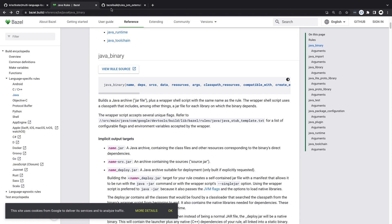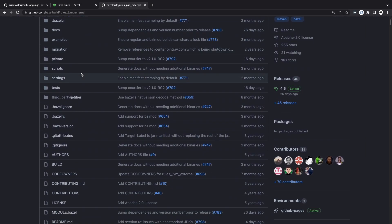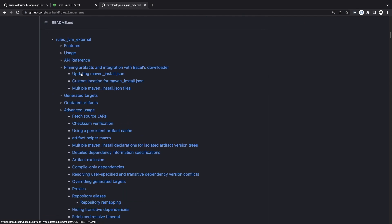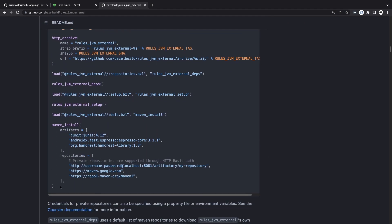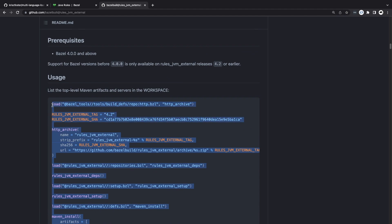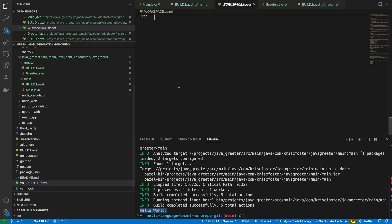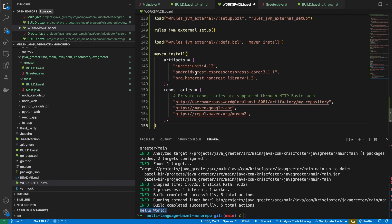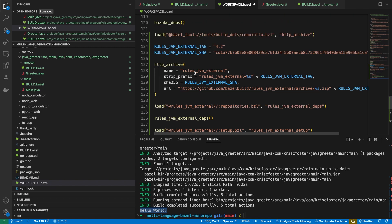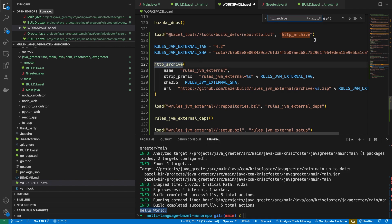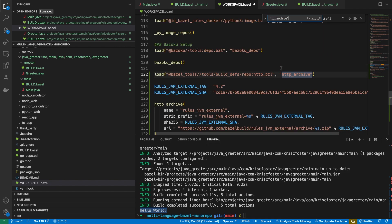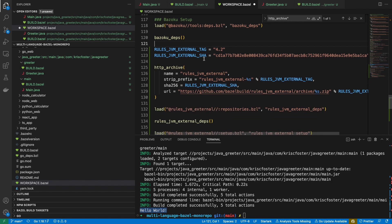Right now, the best way to do this is to use rules_jvm_external. This is another Bazel ruleset, and as usual you can bring it in like this. They show you the code you need to put in your WORKSPACE in the readme. We're going to look in our workspace and paste this in at the very bottom. We already have our http_archive definition at the top, so we don't need that again and can delete it. Then here we're just defining the versions of rules_jvm_external and the SHA.